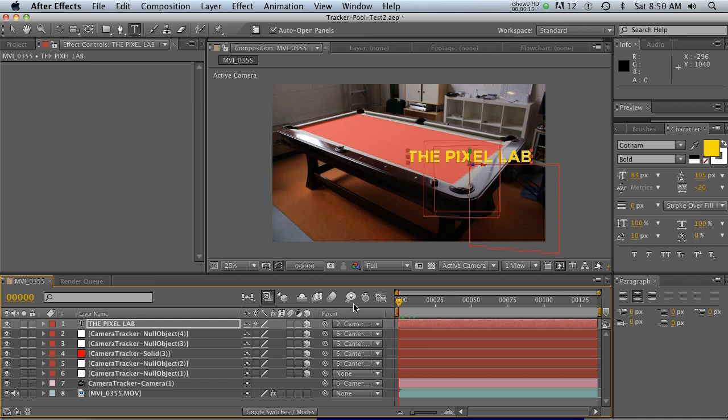That is the power of the camera tracker. Next time we're going to jump into Cinema 4D and show you the power of bringing in this 3D data — it's going to blow your mind, I guarantee it. Check back for that and we'll see you soon, bye everybody!